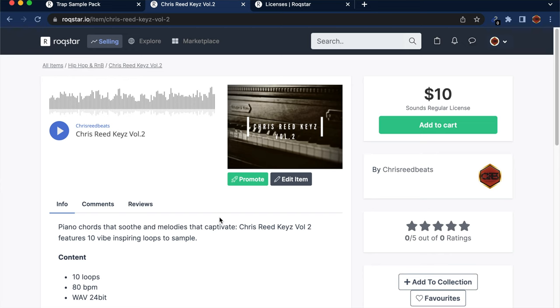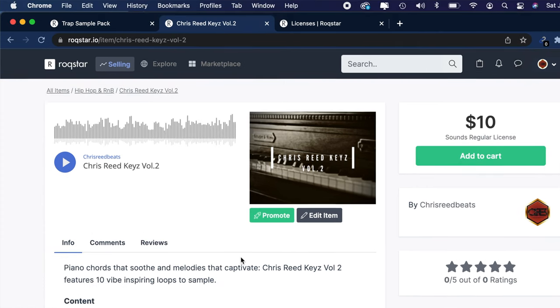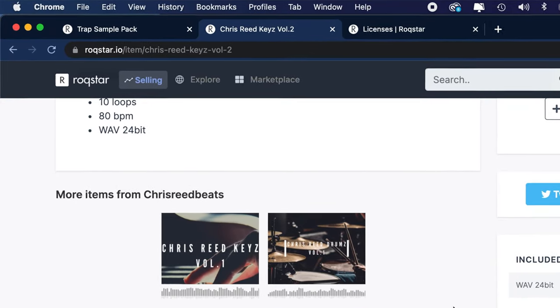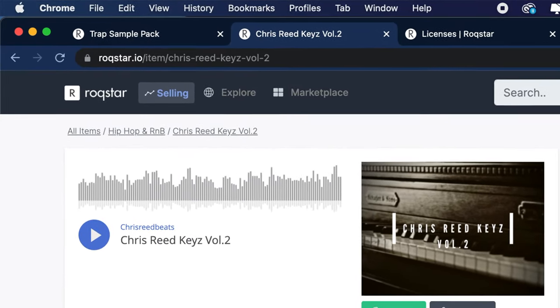Rockstar gives you the option to submit for review or save for later. If you submit for review, that sends your information to Rockstar where they verify everything you said is in the pack, and they will either approve or deny it. Once approved, a page will be generated where people can purchase your sample loop pack and see other packs you've created. You can copy the URL and share it anywhere on the internet to direct people straight to your loop pack.